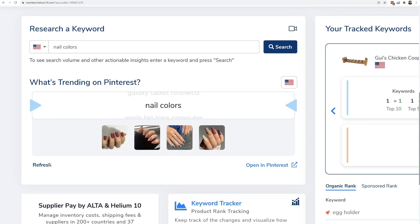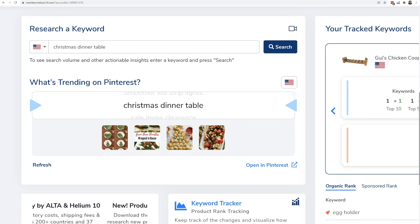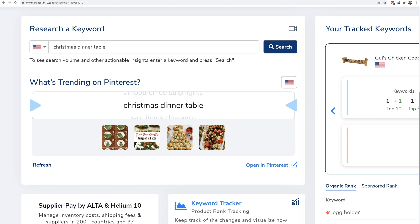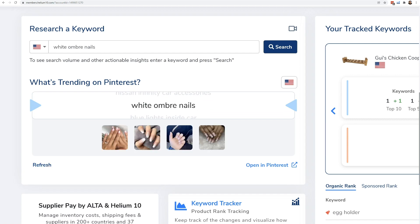Refresh again — 'nail colors.' There's a lot of nail things on Pinterest. 'Christmas dinner table' came up — I'm recording this video during Christmas time, so this was obviously something trending last week. Then 'white ombre nails.'